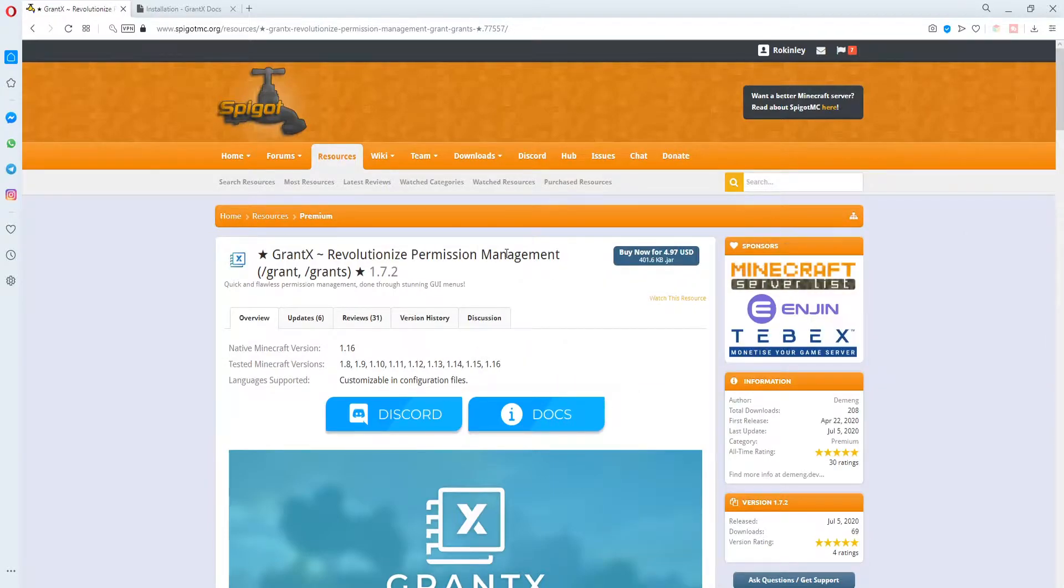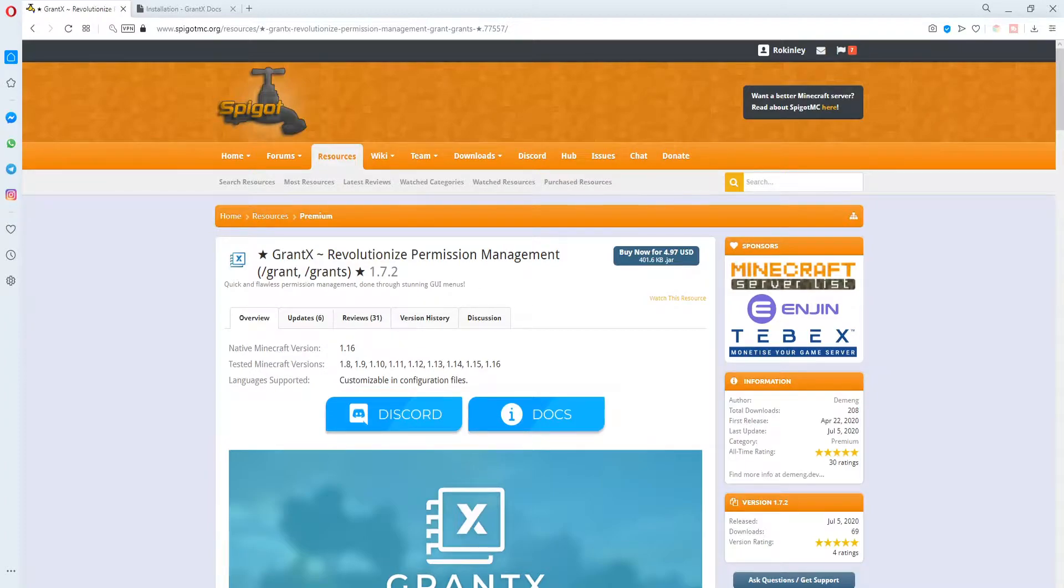Now as you can see here it says that this is costing $5 USD or about £4. It'd be really nice if you could hit the subscribe button down below to help us get to a thousand subscribers.